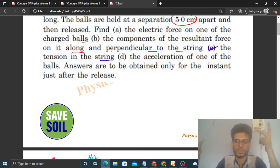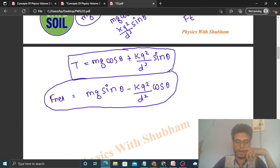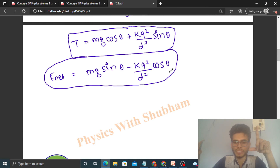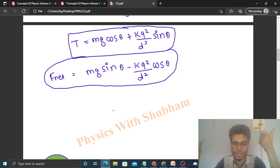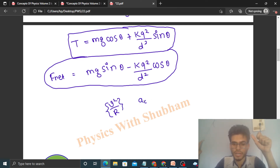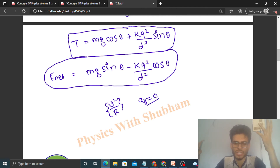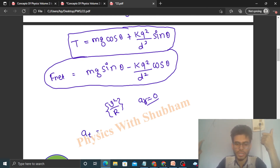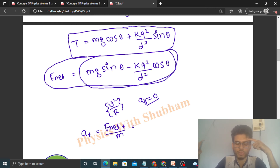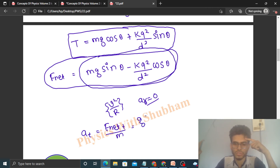For option D, the acceleration of one of the balls. The ball has two acceleration components. The radial acceleration is zero because at this instant the speed is zero, so the centripetal acceleration v²/R is zero. The radial force is also zero, confirming zero radial acceleration. The tangential acceleration is the net tangential force divided by mass: a = g sinθ − (kq²/md²) cosθ.